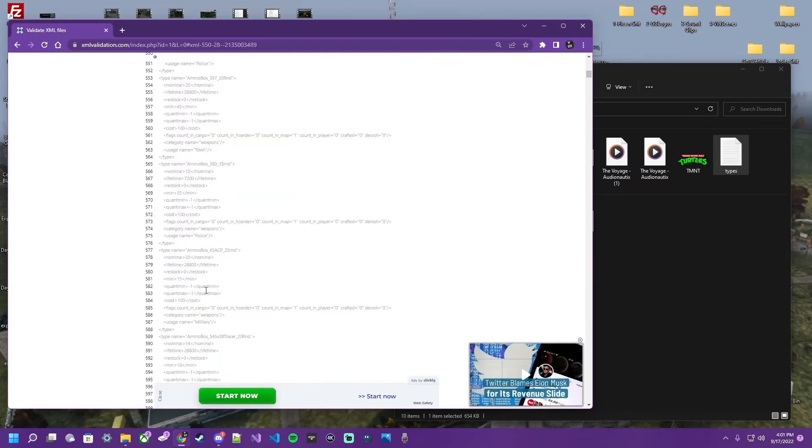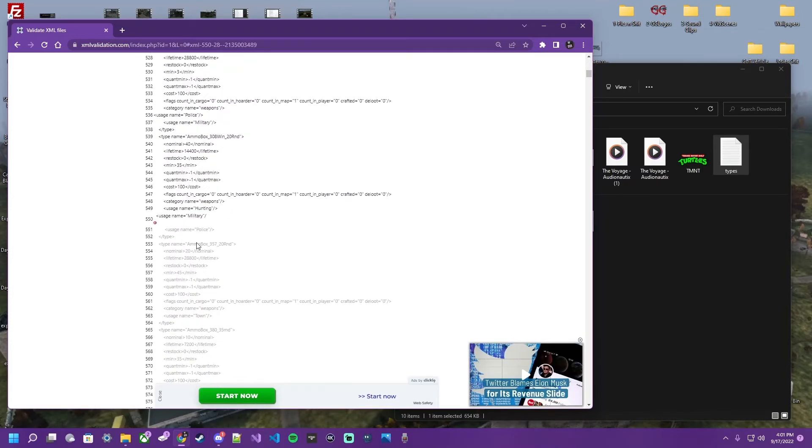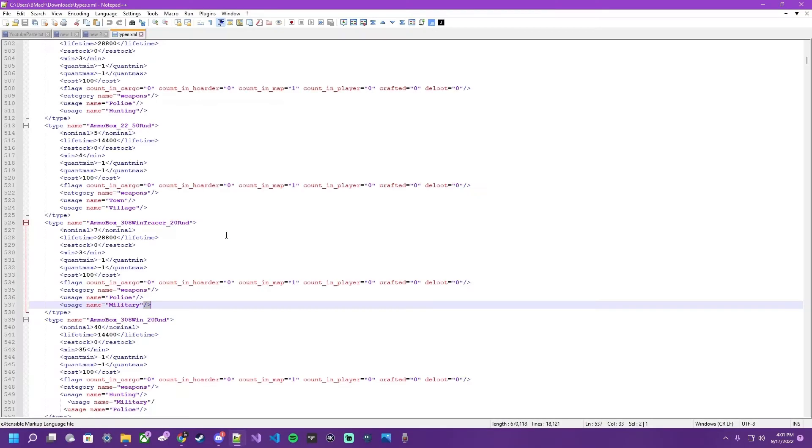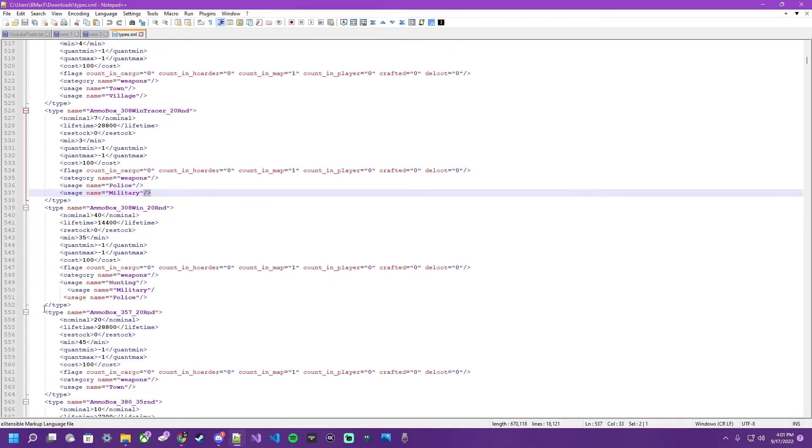Line 550. Same situation. This guy seems to be missing a lot of closing tags. Hop back over here. Scroll down a little ways. There's the problem.